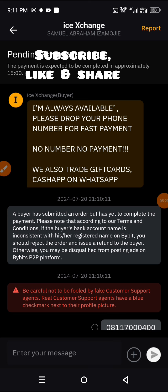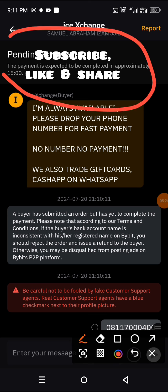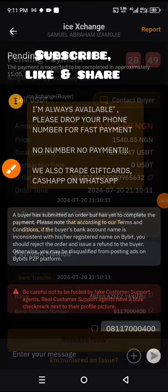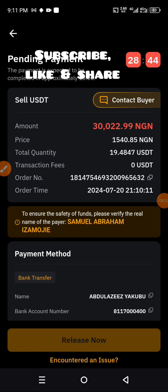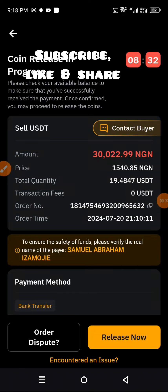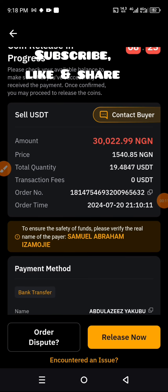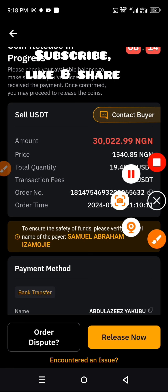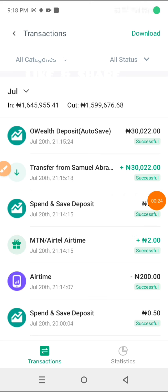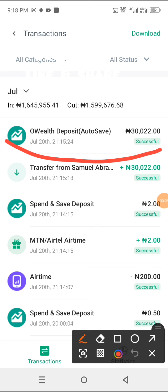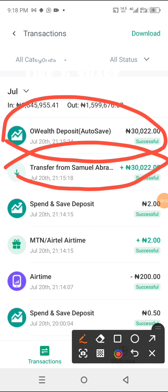We'll now wait for him to pay us. The payment is expected within the given time. You must not cancel anything, you must not touch anything — you must wait carefully for Samuel to pay us. You can see the release is in progress; we have been notified that he has paid us. Let's go to the app to check, and yes, someone has paid us. Now go back to Bybit.